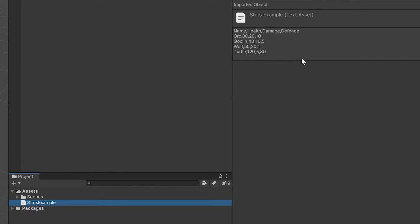So the way these CSV files work is in between each cell goes a comma and in between each row goes a new line. You don't need a comma at the end.